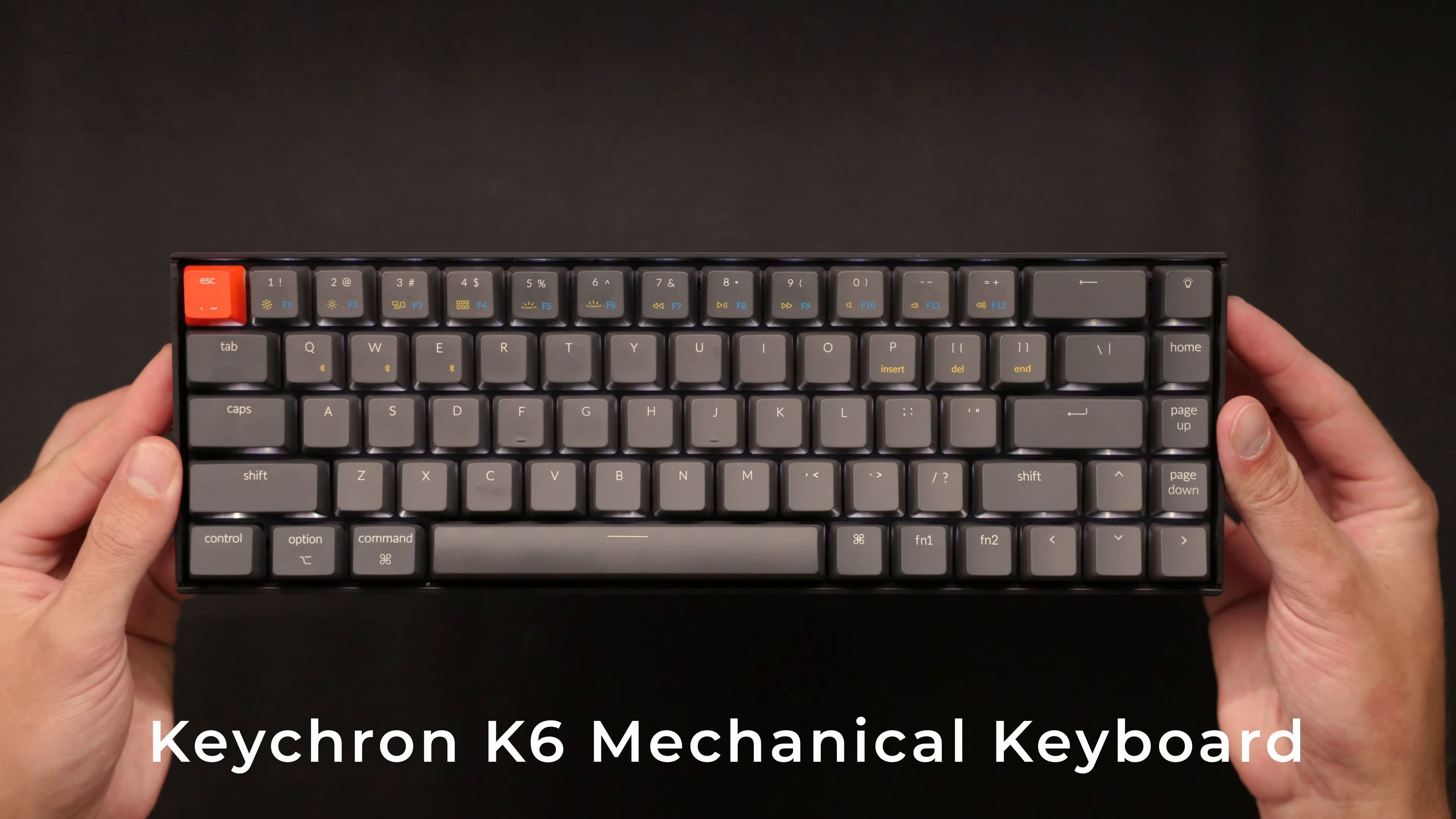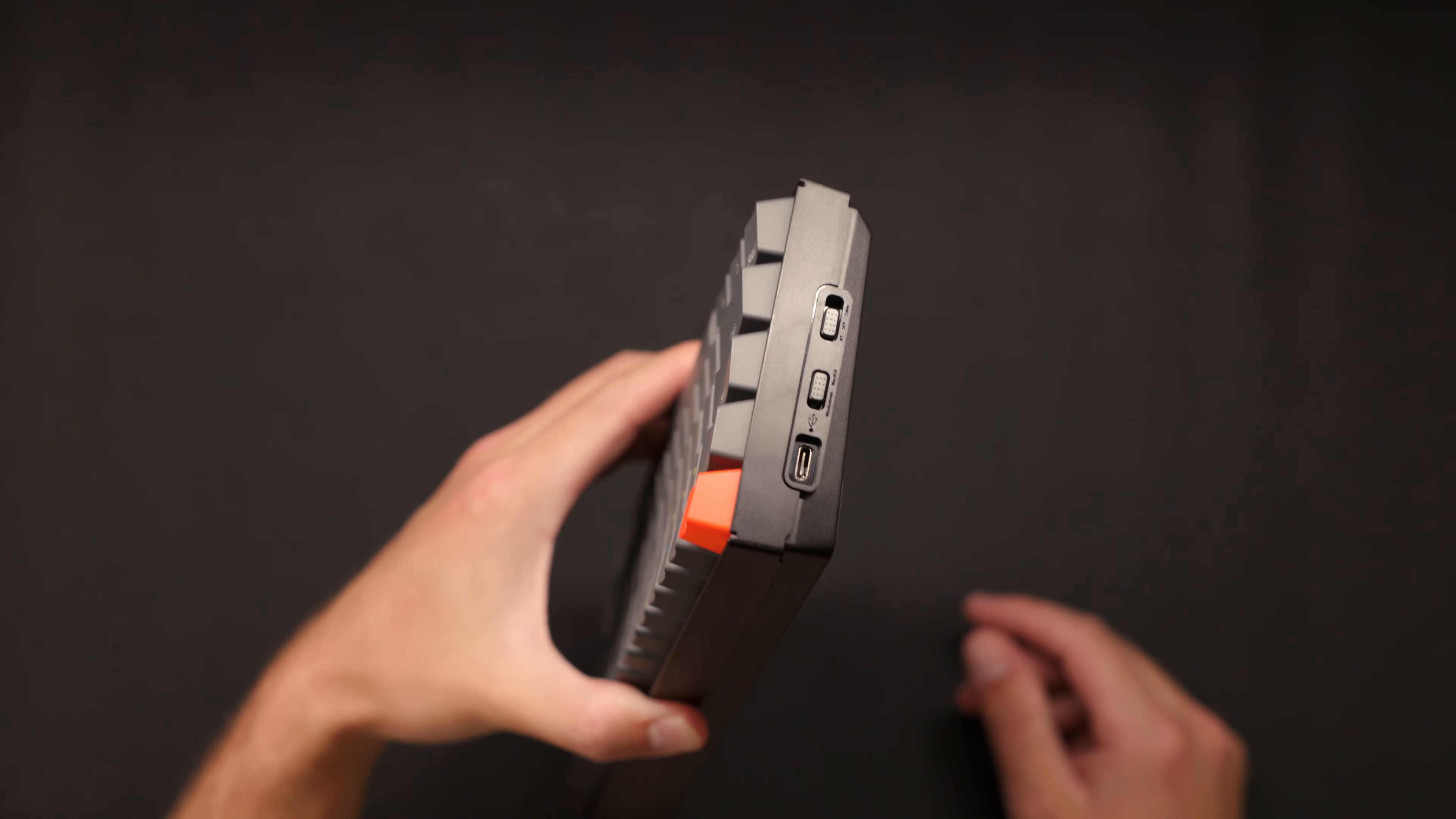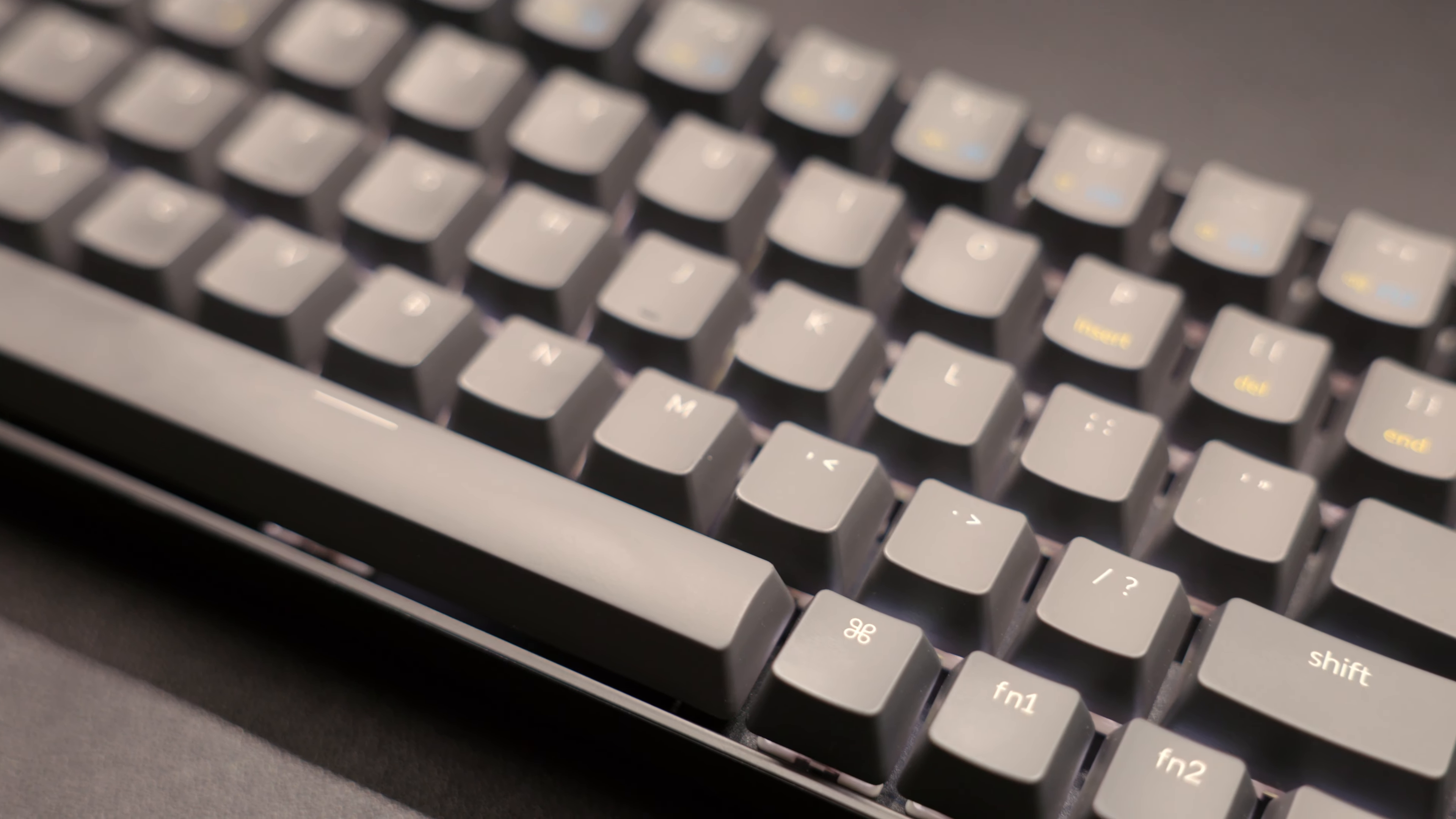So I picked up the Keychron K6 wireless keyboard. I got this on Amazon for $74.99 or actually it was on sale for like $56, but now the normal price is like $74.99. And I'm very impressed with the build quality. I'm familiar with Keychron products. I've seen them on tons of other desk setups in the past, and this was recommended to me by a few people that said for the price, this is a solid option.